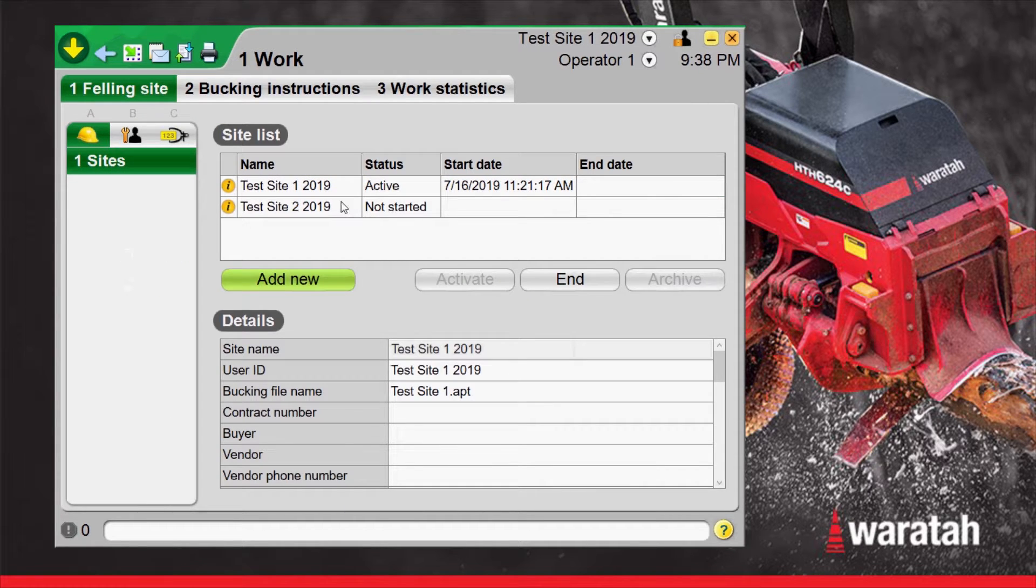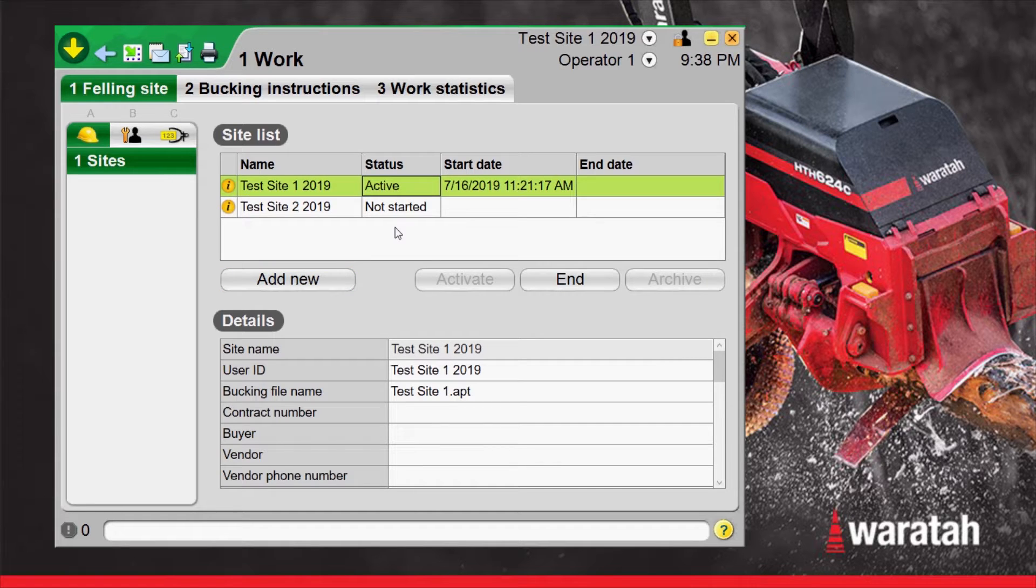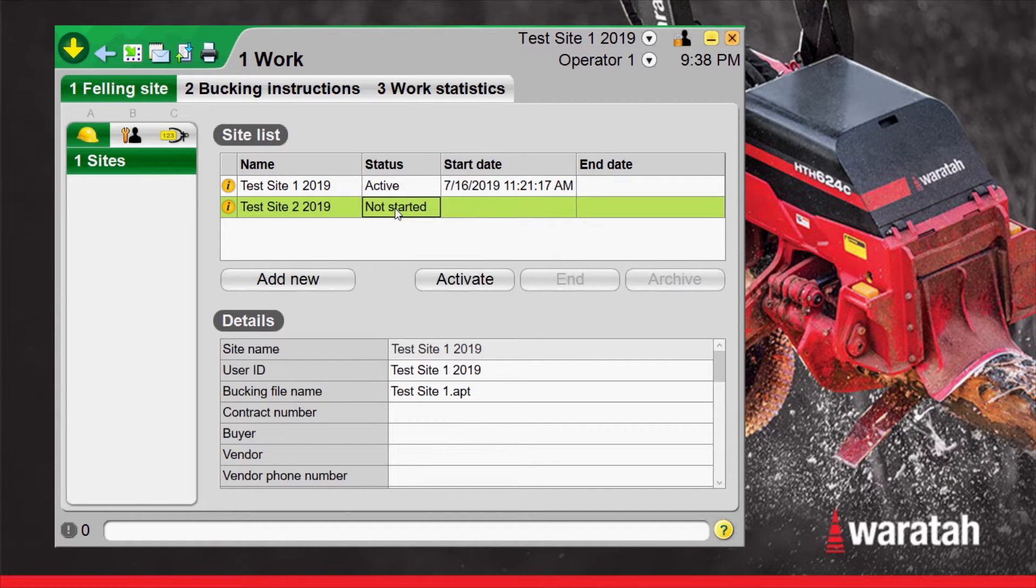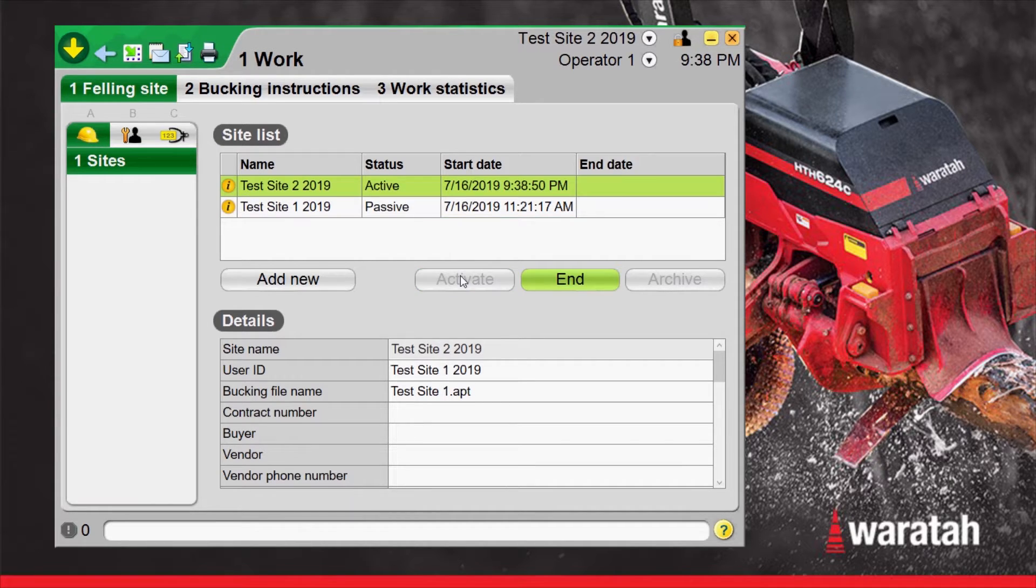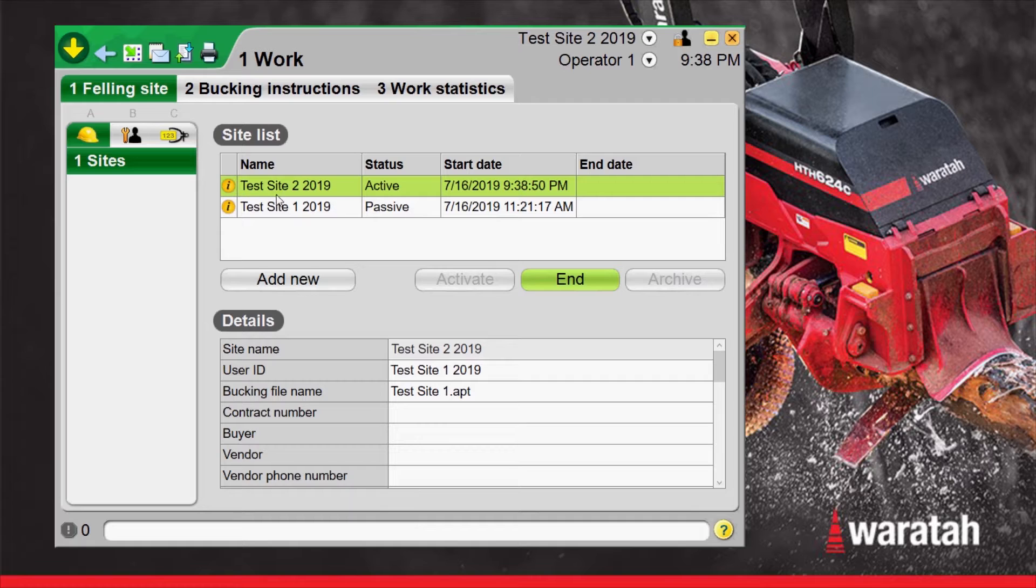Now it's listing it as not started but to start it all we have to do is select it and select activate. Now it has changed the first test site to passive and now test site 2 is active.